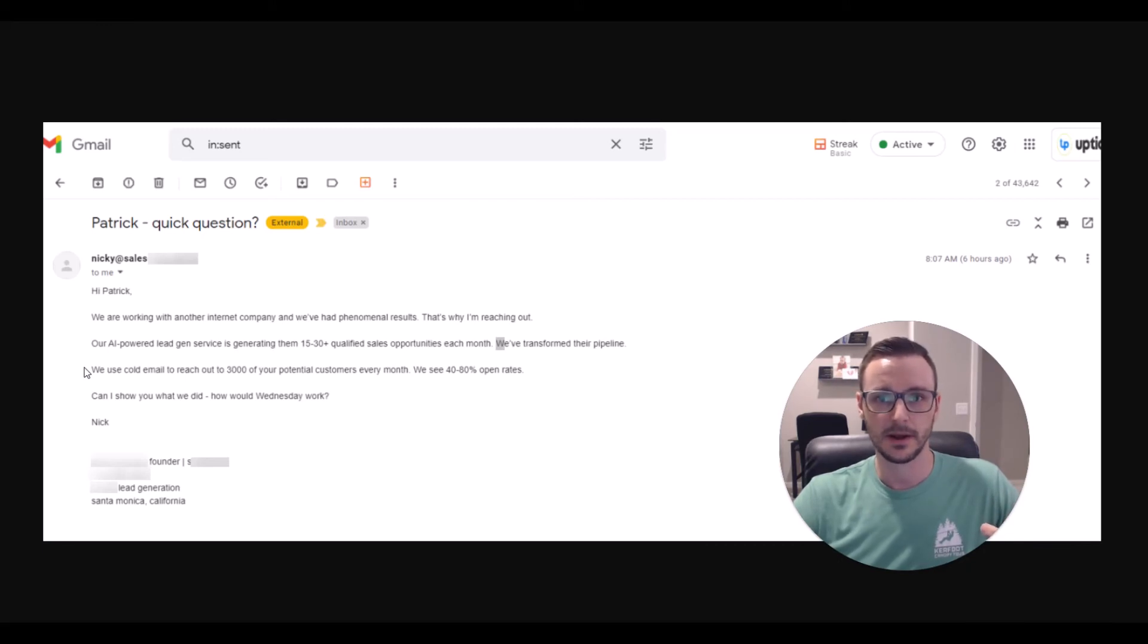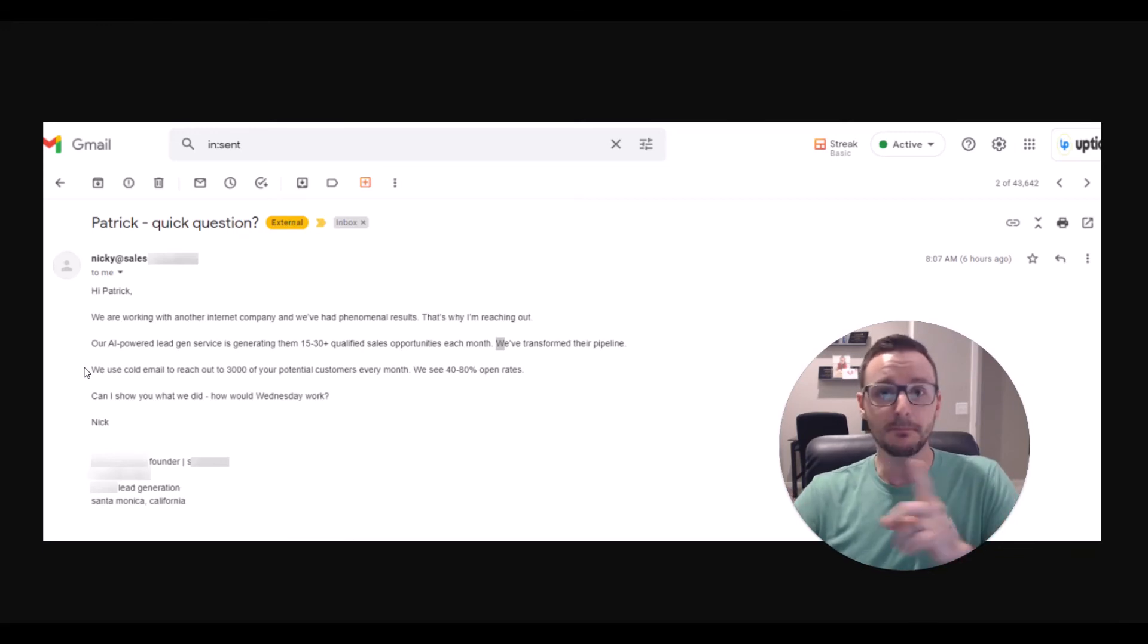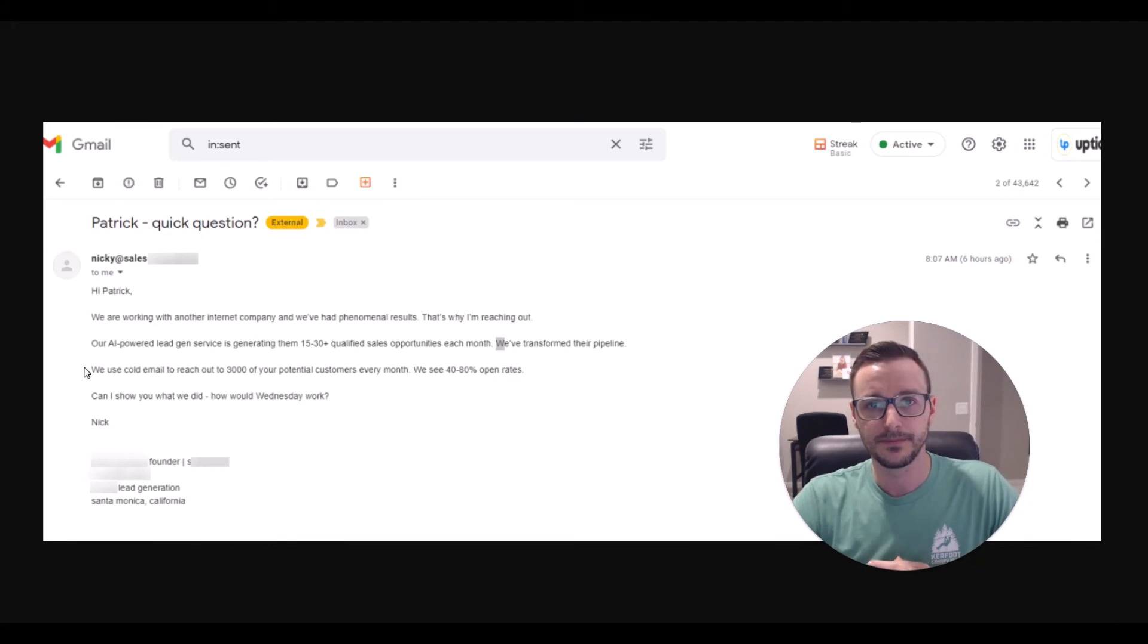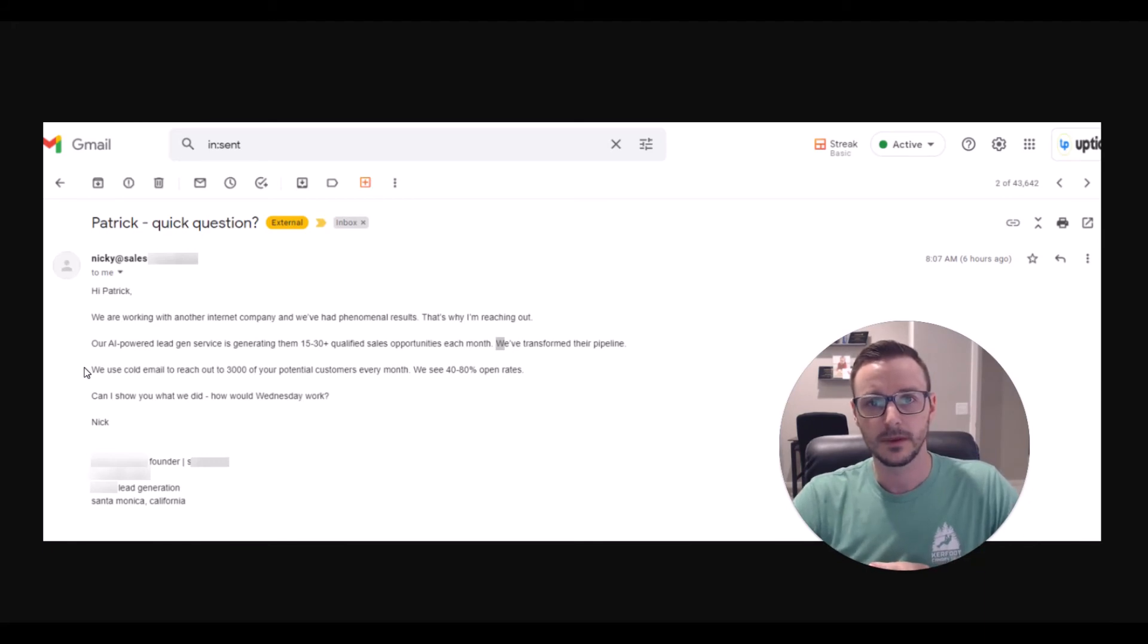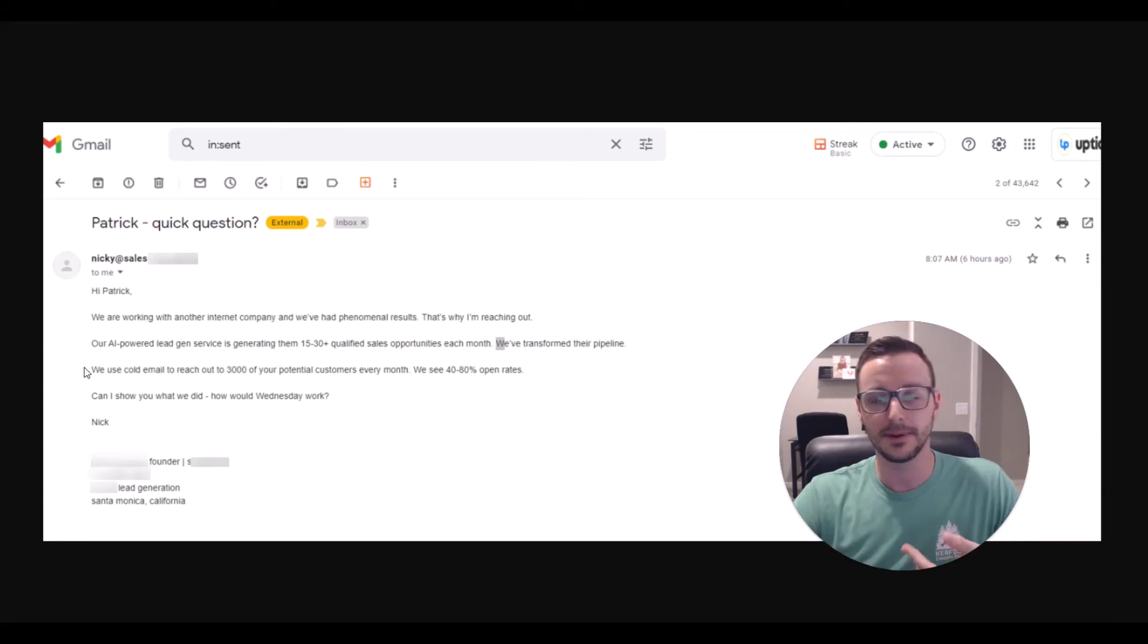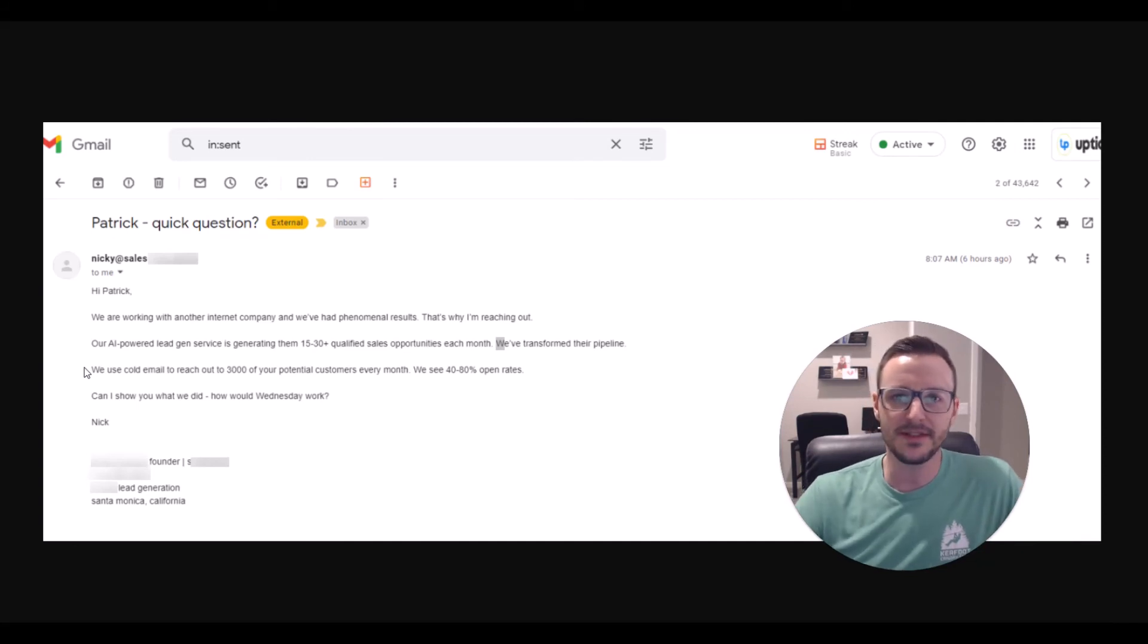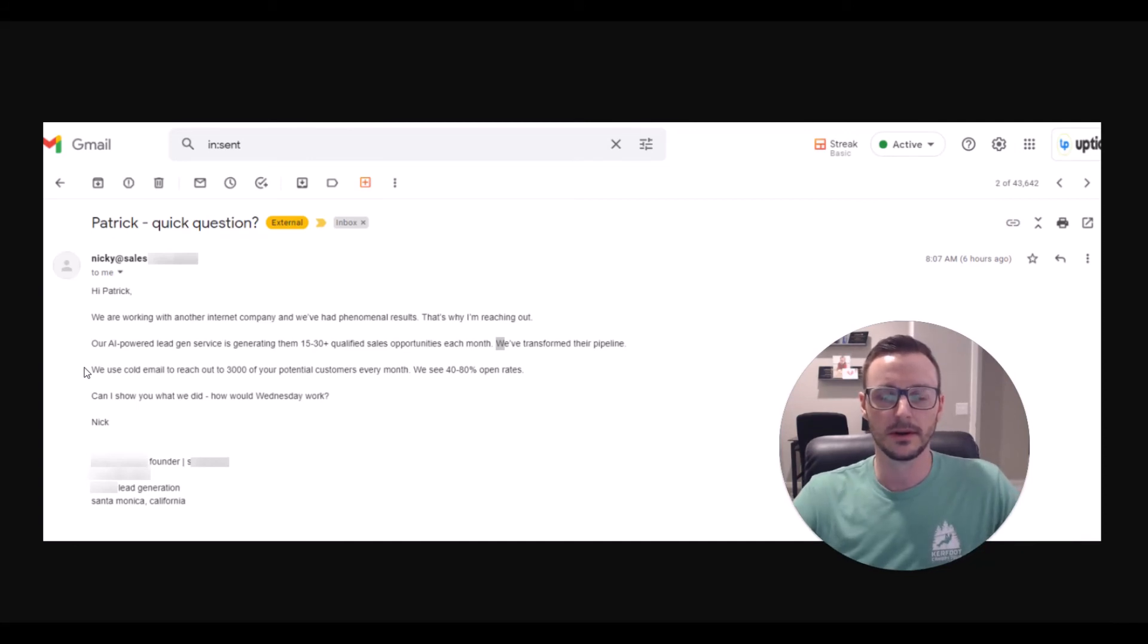Cold email is not the problem. Dumb people using cold email is the problem. It's so easy to just grab domains and warm them up and grab as many emails as you can and just blast the list out there, but that doesn't mean that's what you should do.